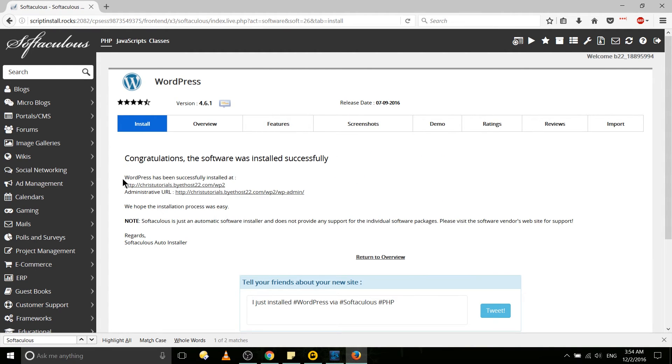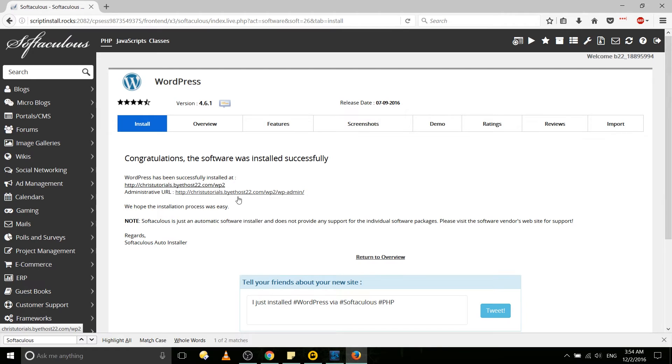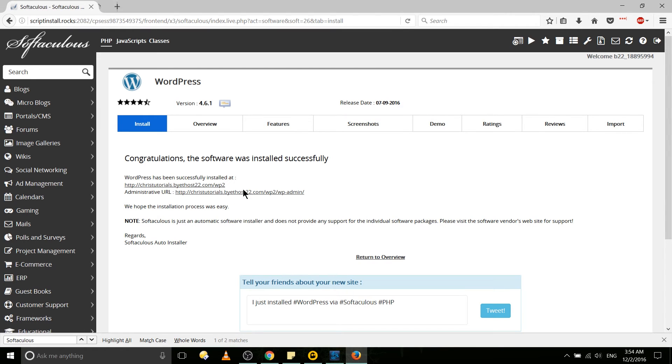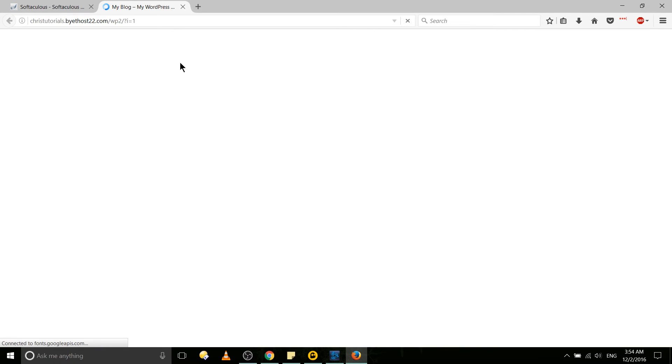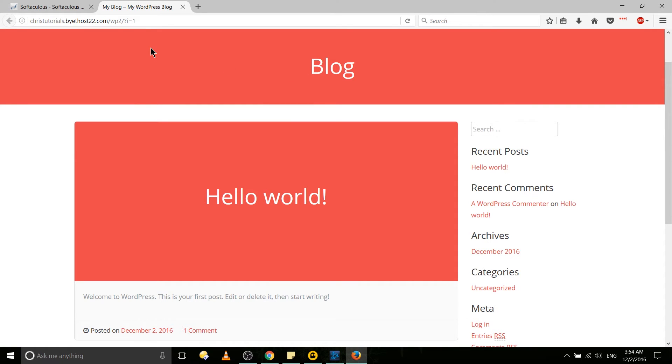So we have the confirmation message. It's been installed to chrisutorials.buyahost22.com/wp2. We can go ahead and open this up in the web browser to make sure it installed successfully. And while obviously you have quite a ways to go to have a good looking website, we do have it installed with the theme we grabbed and we can start working on our WordPress website.